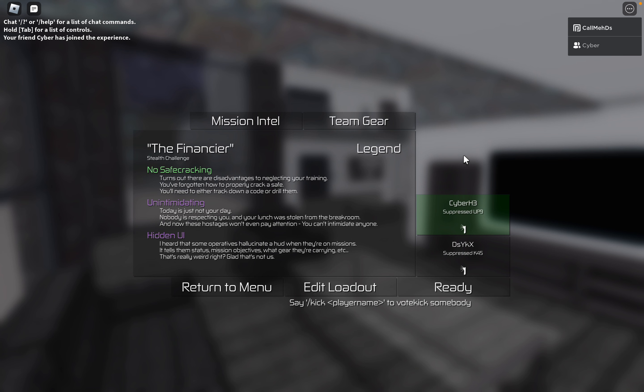Alrighty, today's daily challenge: the financial stealth, no safe-cracking, un-intimidating, and hitting UI.